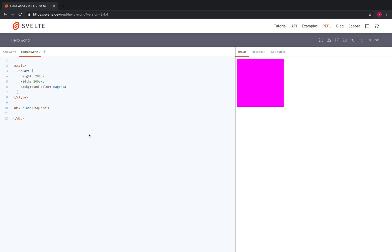Okay, so let's say in my square, I want to say something like, hey there. Okay, then it's going to show up right there. Hey there.